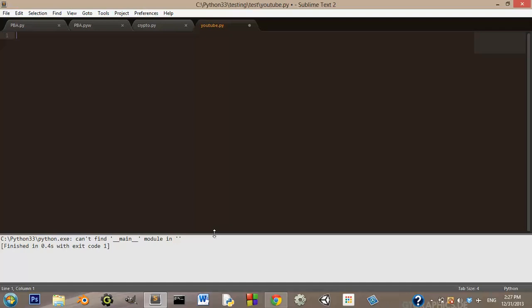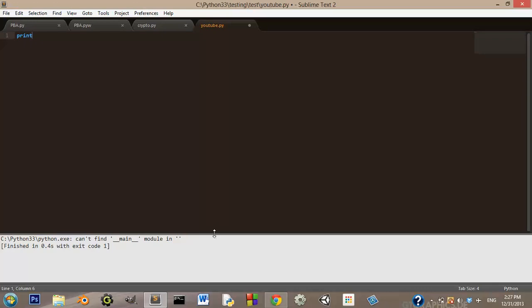So what you want to type is print, and then you're going to open parenthesis and put quotation marks and then type hello world. Close your quotation marks, close your parenthesis.